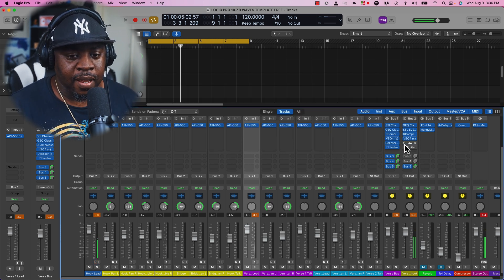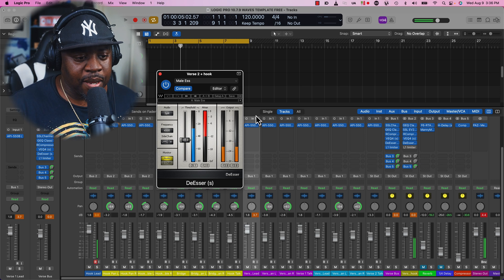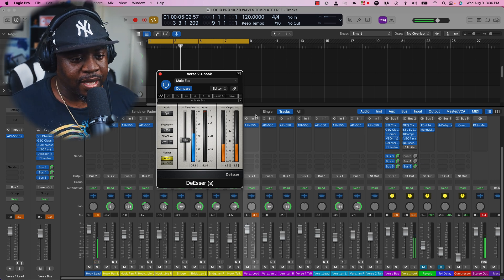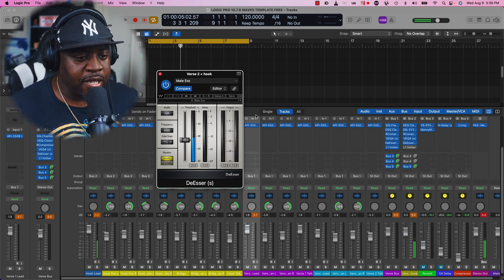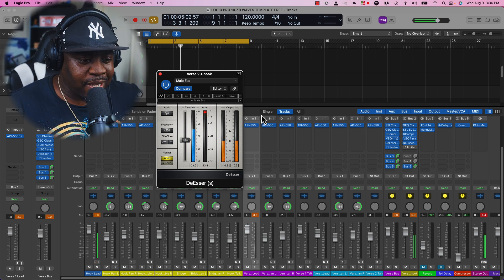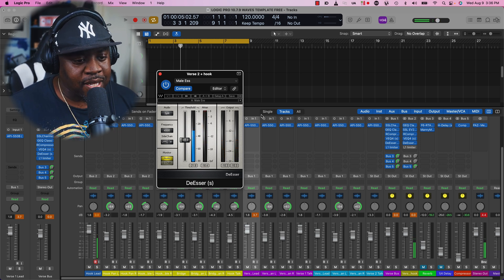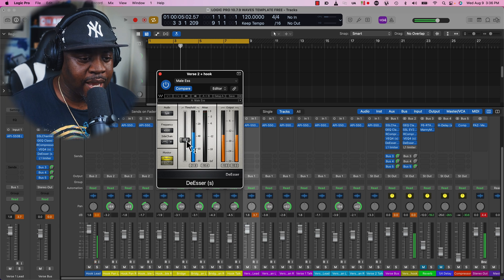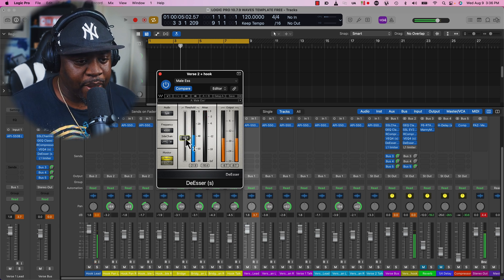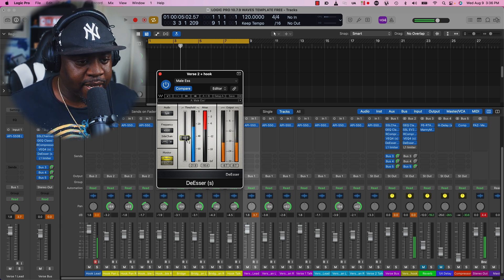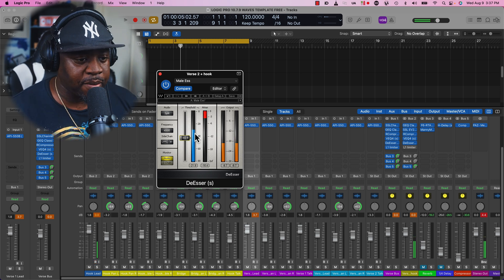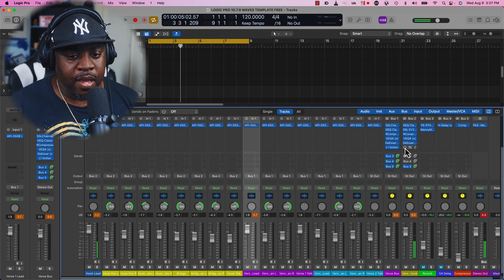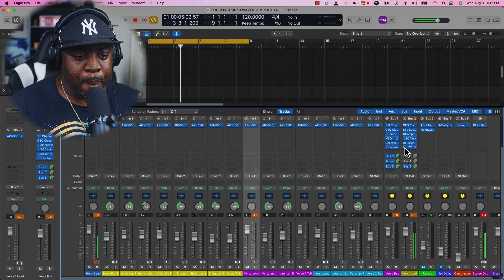We got a de-esser to kind of take away some of those syllables like the T's and stuff like that. If it's too much, just make sure you're hitting around negative six. I like it around negative six just to take away some of the syllables. Then you got the limiter that'll give you a little boost in your vocals to push you over that track a little bit more.